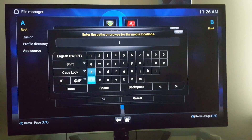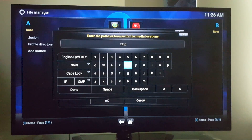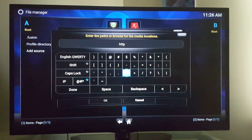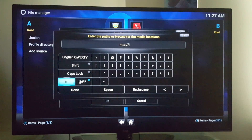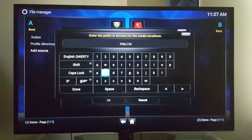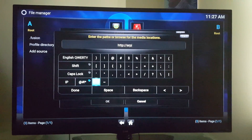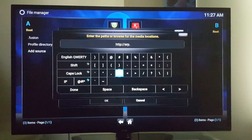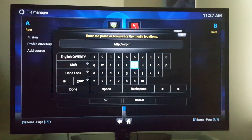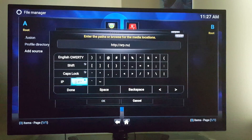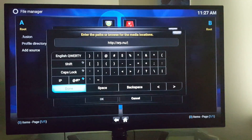It's going to be called HTTP colon forward slash forward slash SRP dot — and that's it. Done.